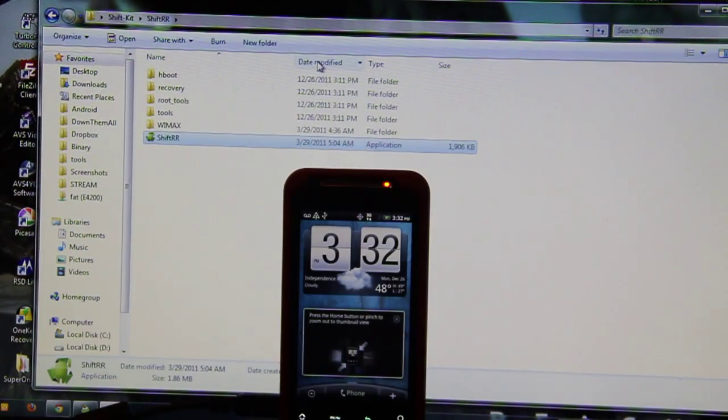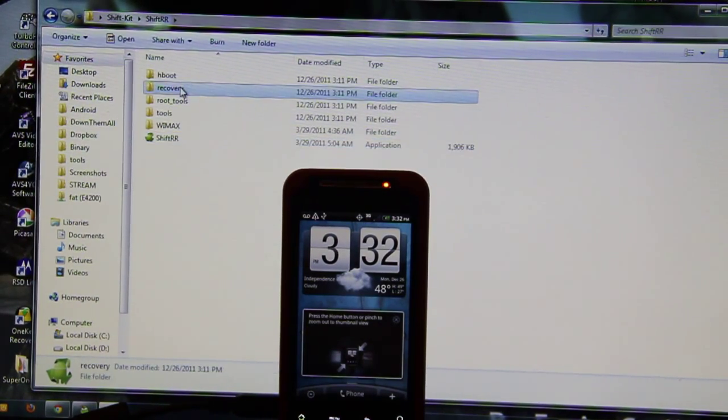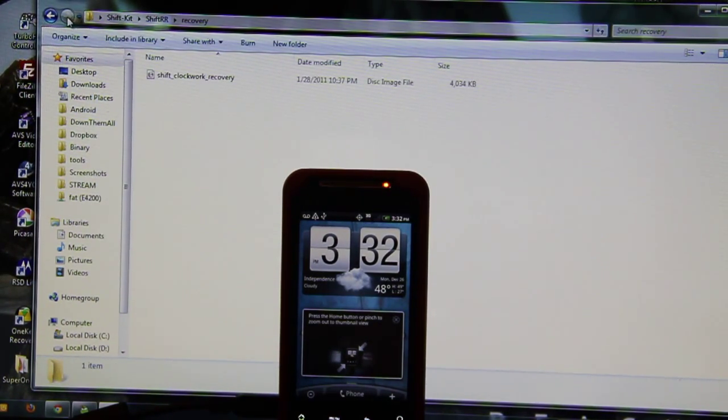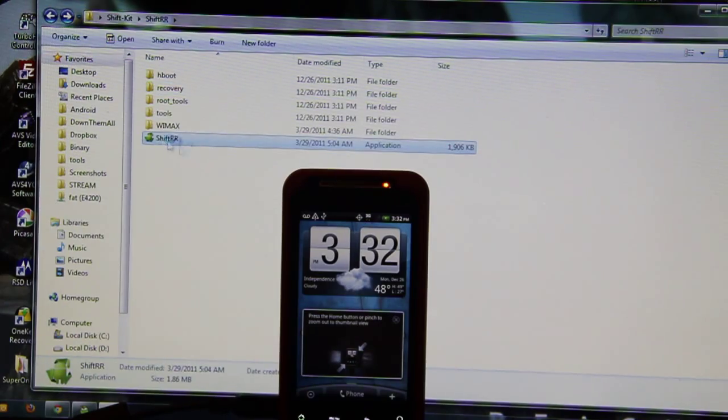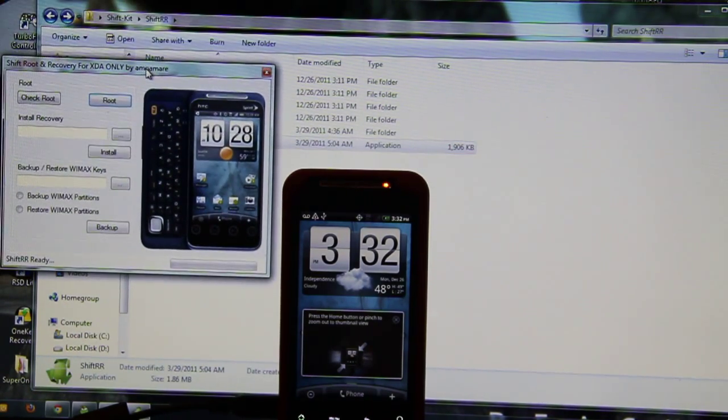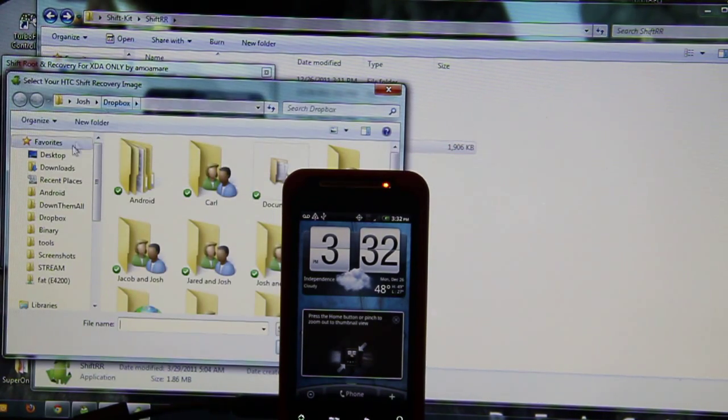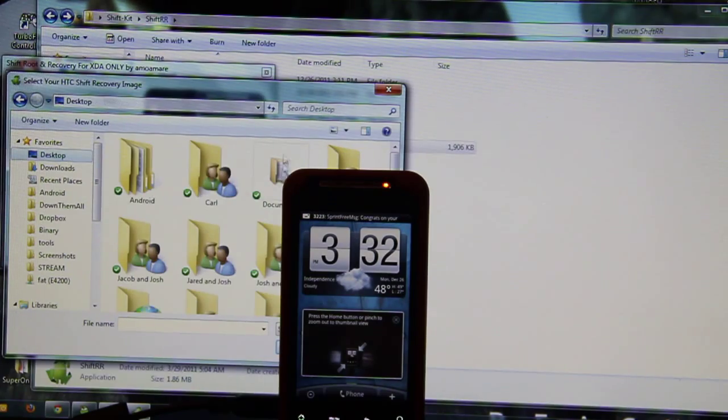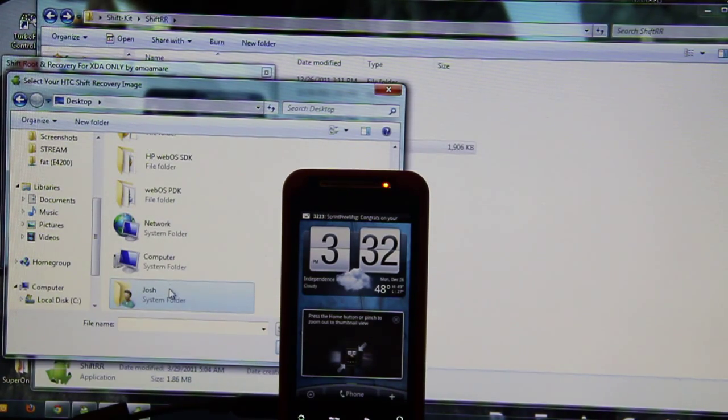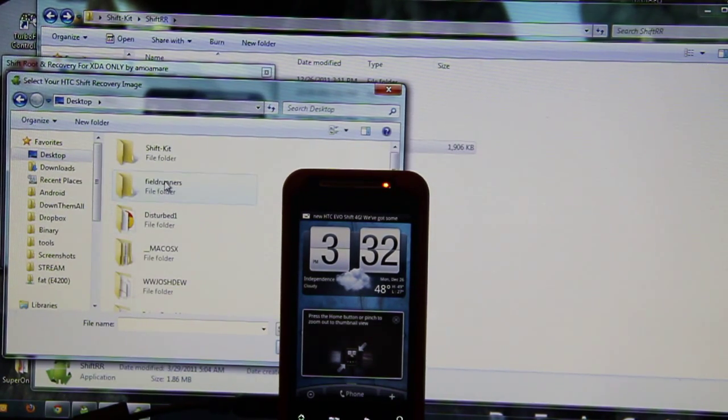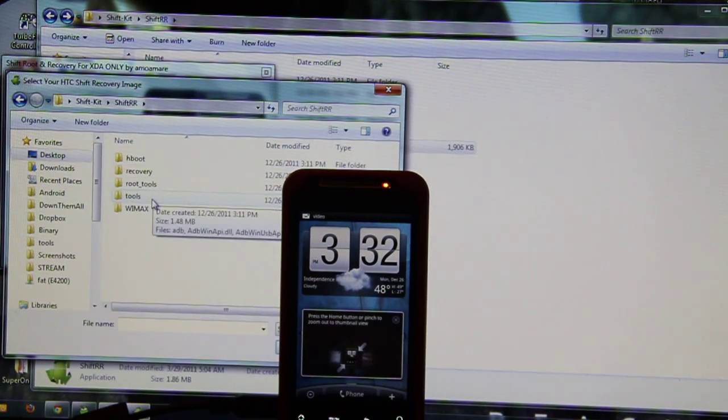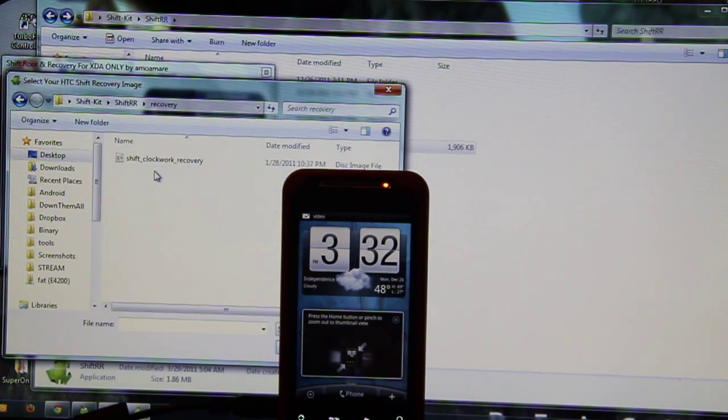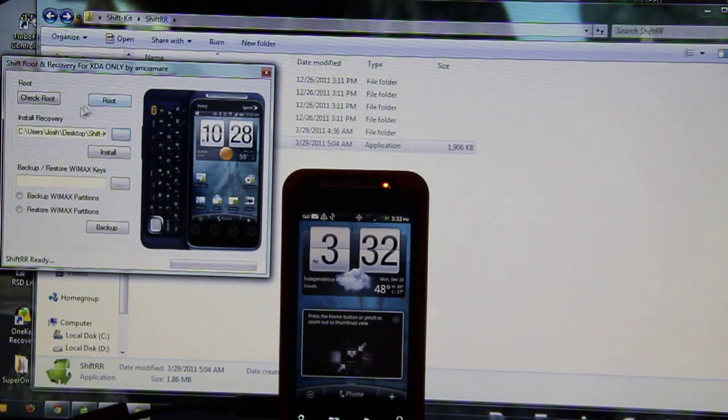Now on here I have to... okay, I can do Clockwork Recovery from here. So I'll choose the folder on the desktop, the shift kit. Shift R recovery. Open and install.